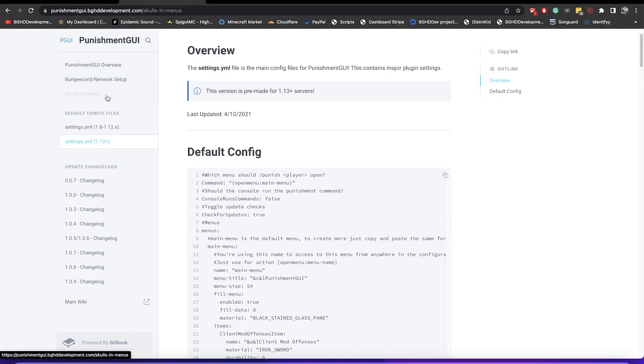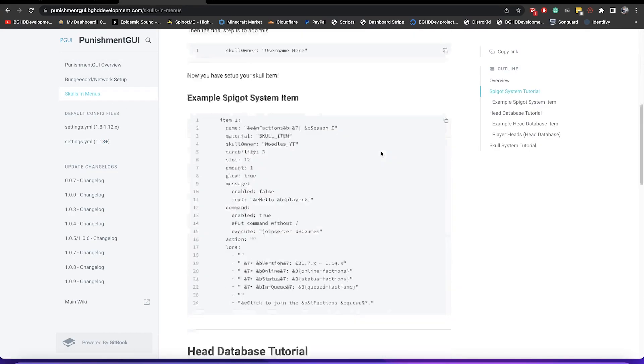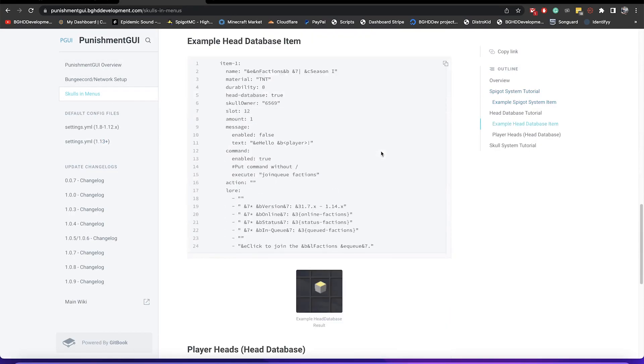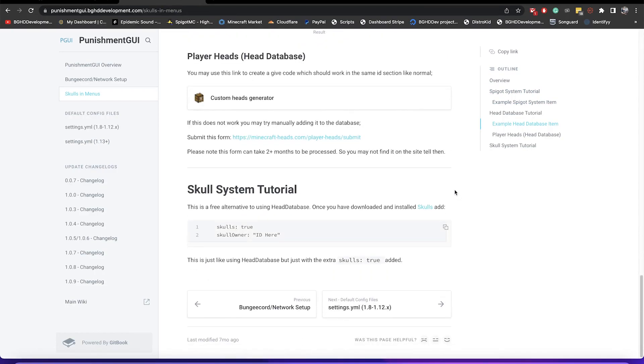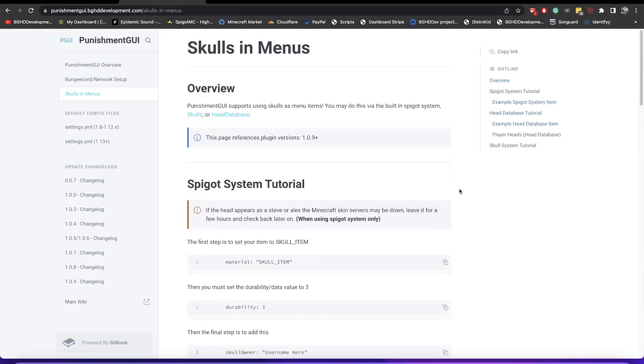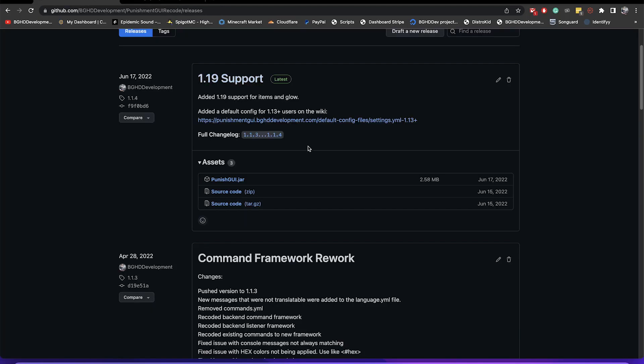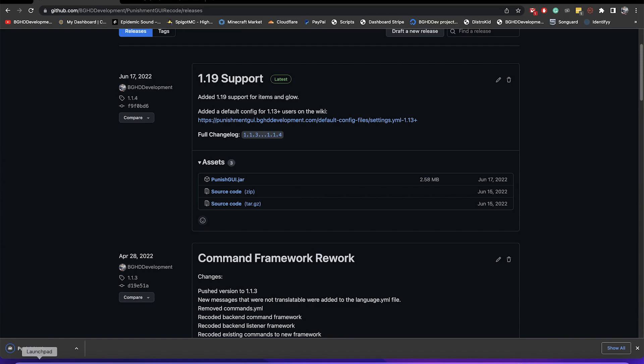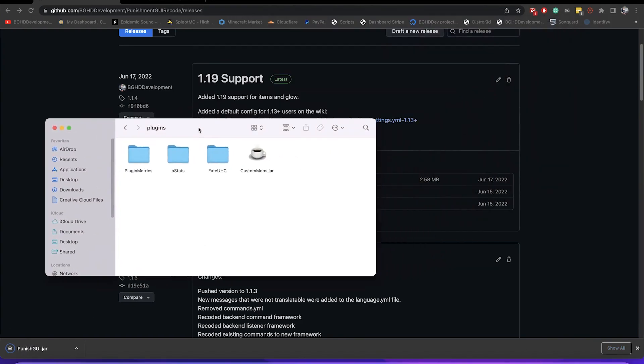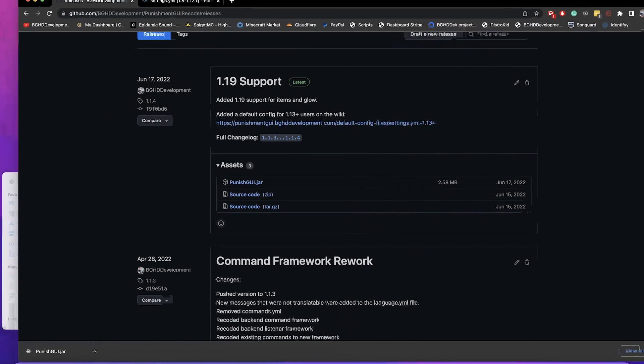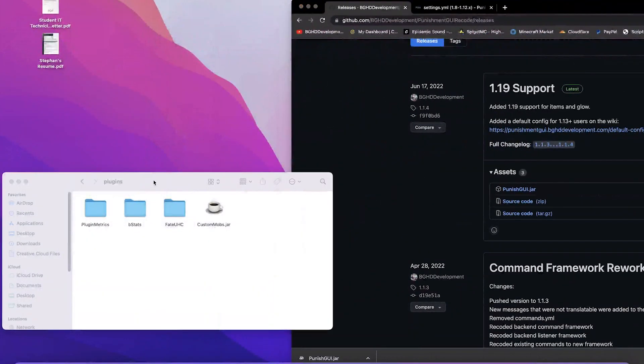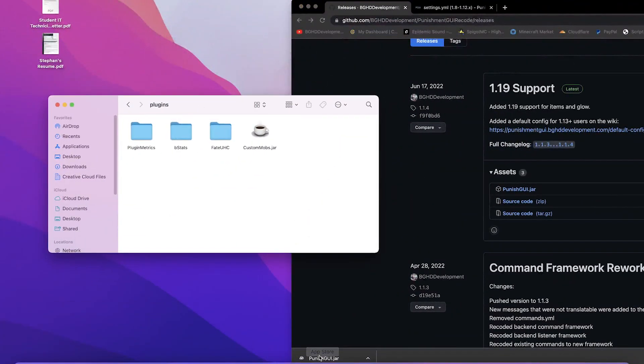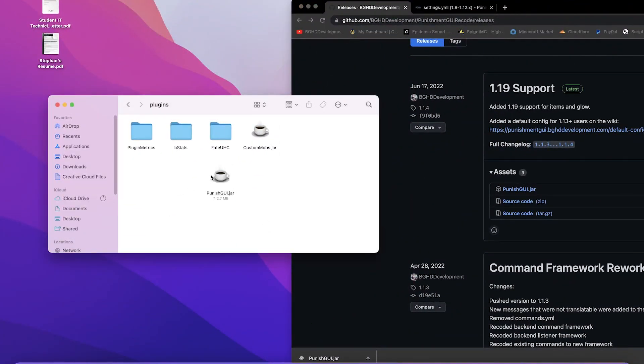You also have all of the info if you want to put custom skulls using head database or player heads or the skull plugin, or if you want to just use the default spigot system. I'll leave this wiki page in the link below in the description as well. Anyway, to download all you have to do is press the punish gui.jar. Go ahead and click that once and it will download, and then you're just going to drag this into wherever your plugins folder is. For my case it's just here in my desktop. So I'm just going to drag this in.